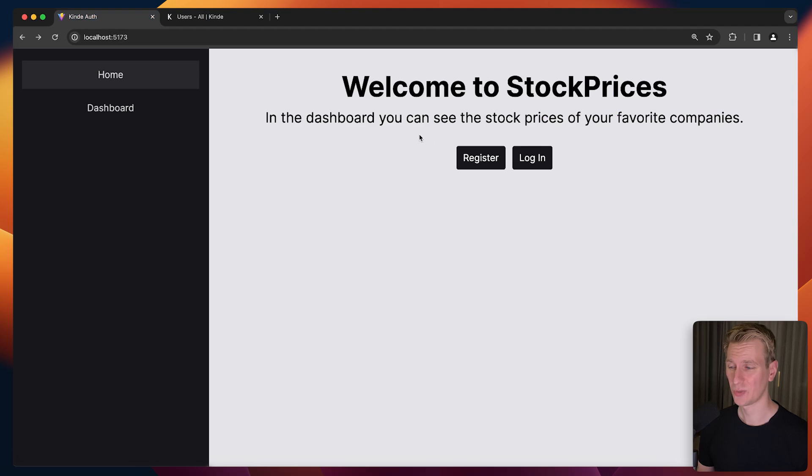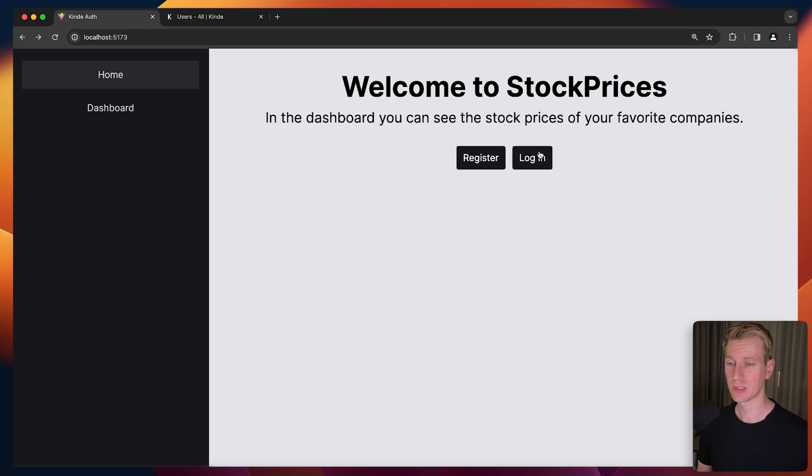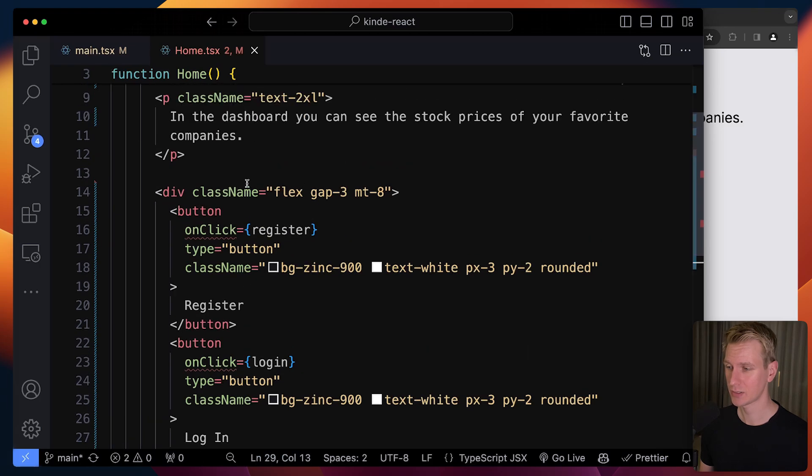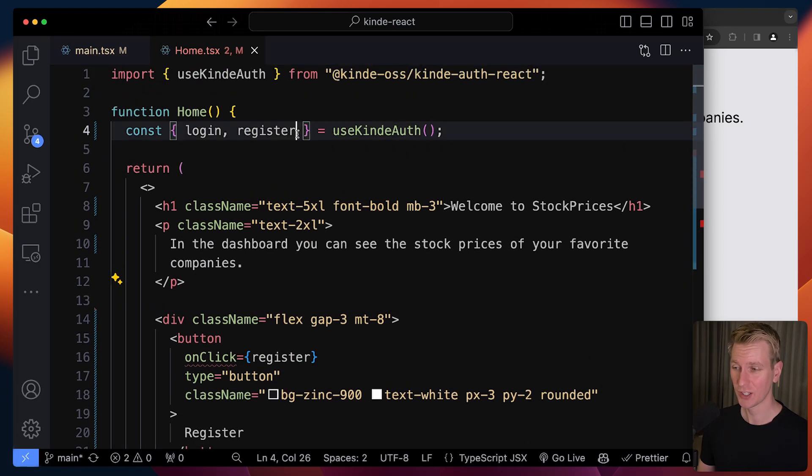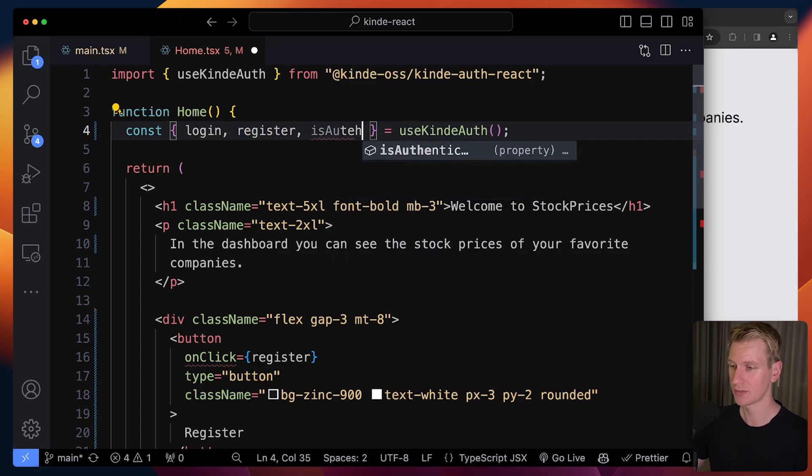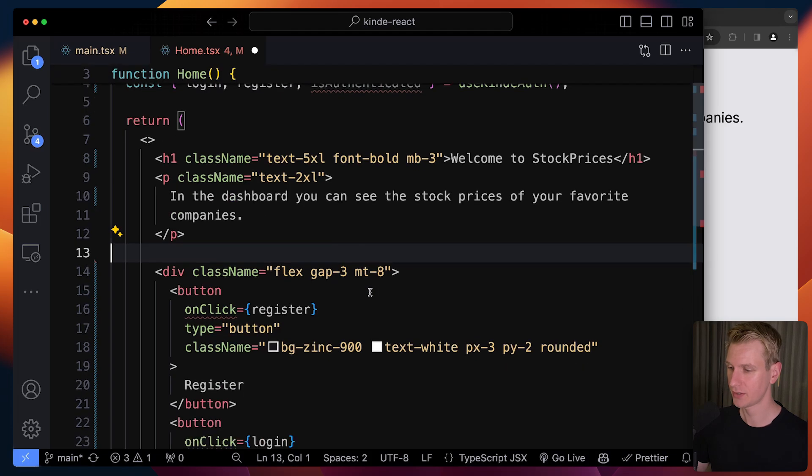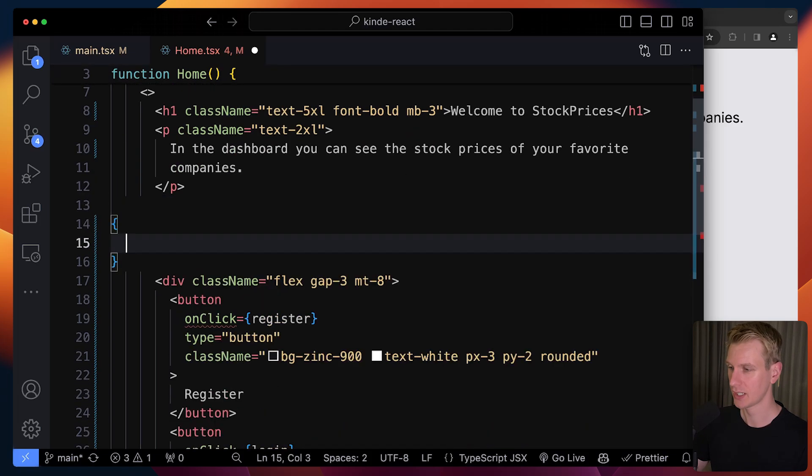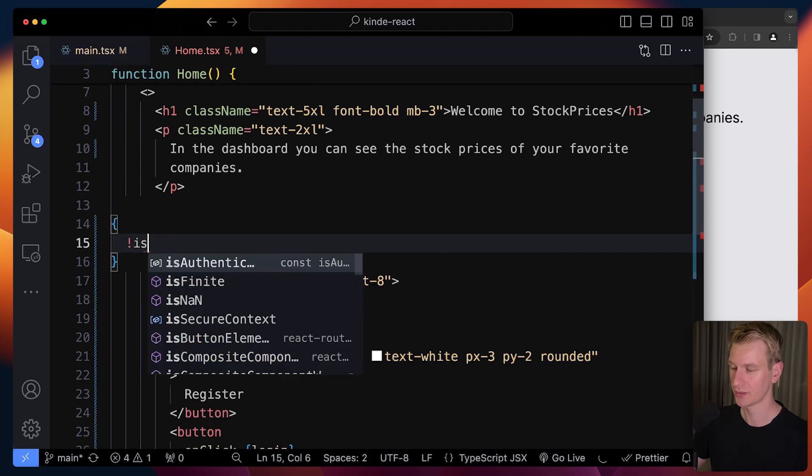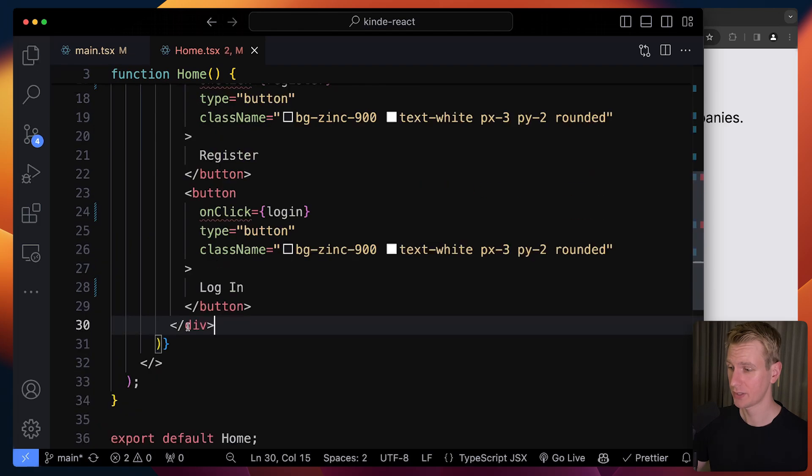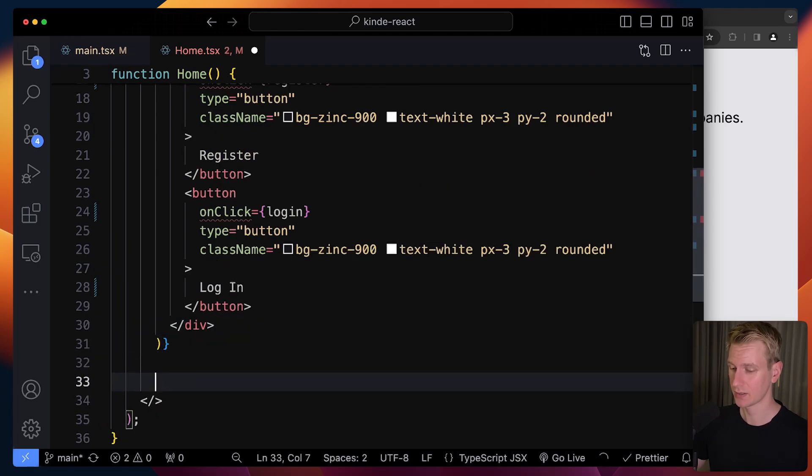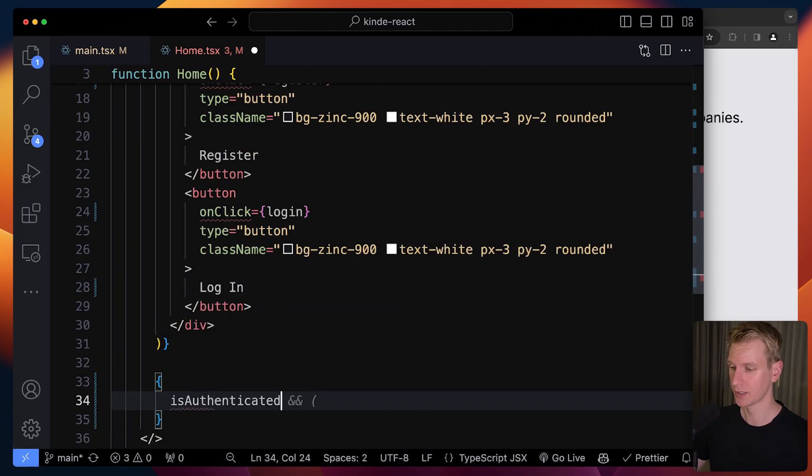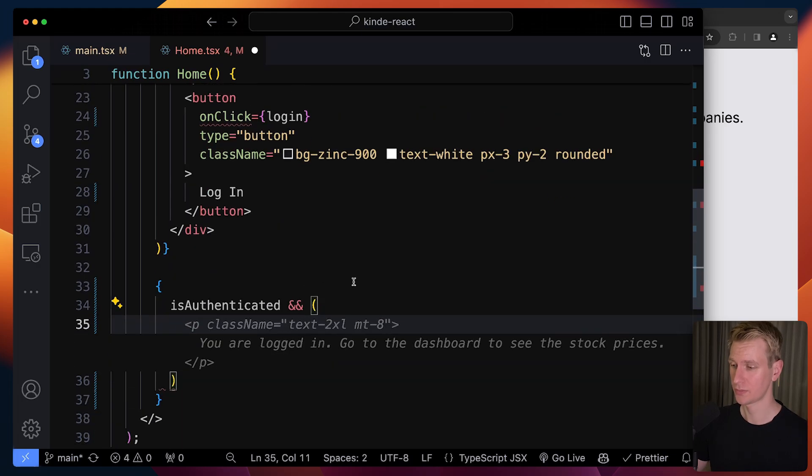Let's actually change the UI so we can see if the user is logged in or not. If the user is logged in, we don't want to see these buttons. Instead, we want to see user information like their email, their photo, and perhaps a logout button. We're going to do some conditional rendering. We only want to see those buttons if the user is not authenticated. Kinde helps us out and gives us an isAuthenticated boolean. We can wrap the div that holds the buttons in a check. If the user is not authenticated, we show the buttons. If the user is authenticated, we show user information.